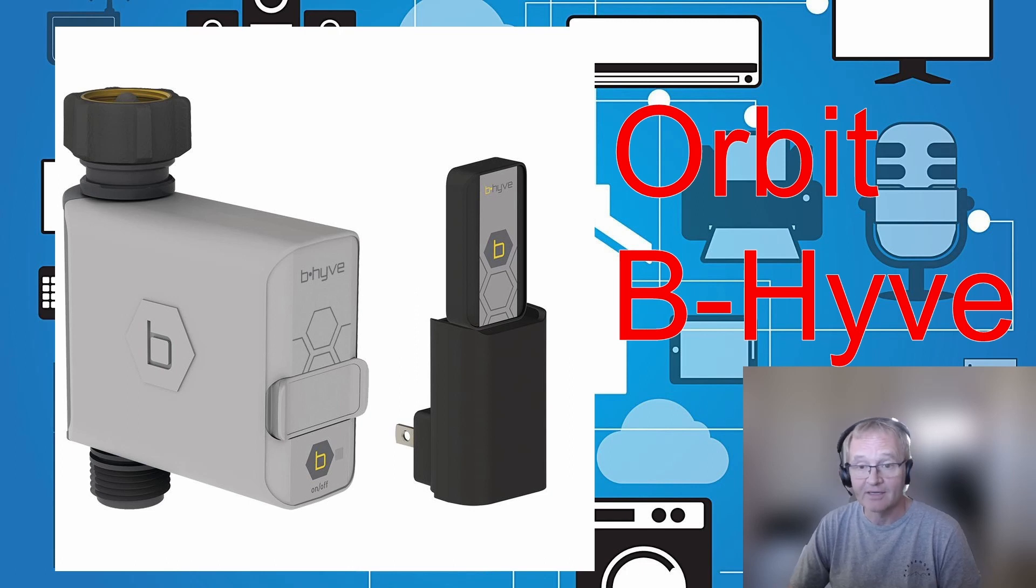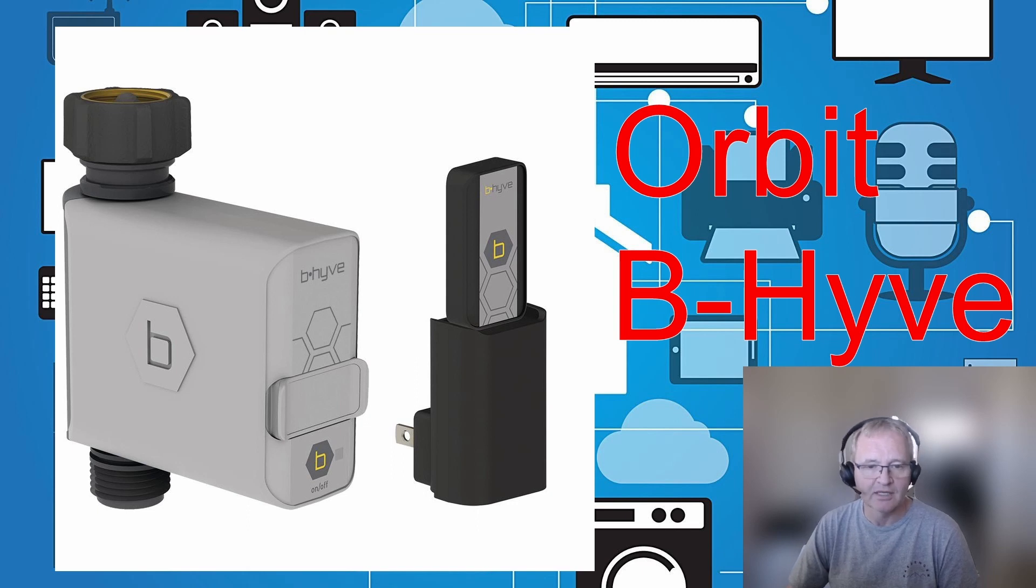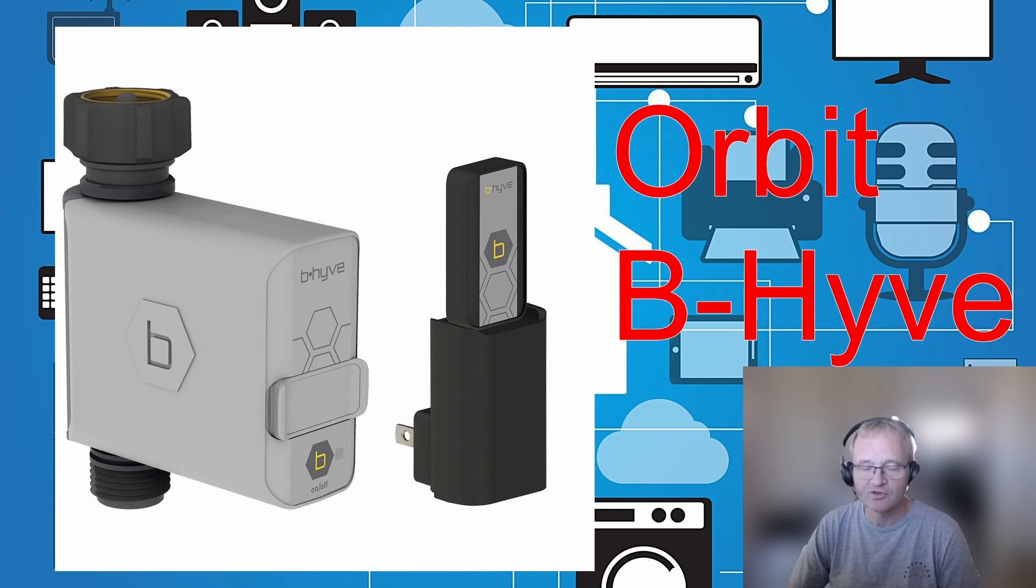Would I recommend it? Absolutely. It's a great addition to your smart home. It's reliable. It is a plug and play. And once it's been set up, you do not have to look after it.